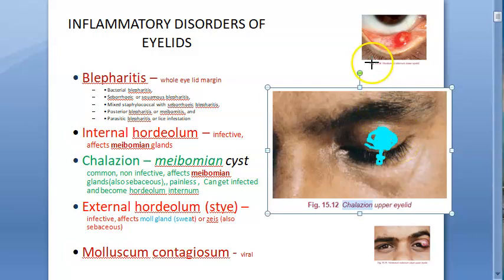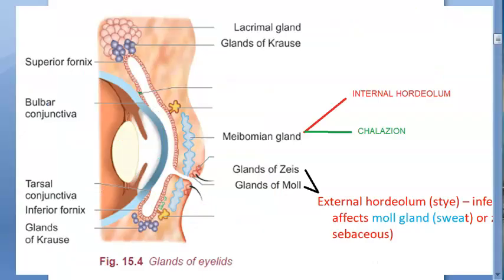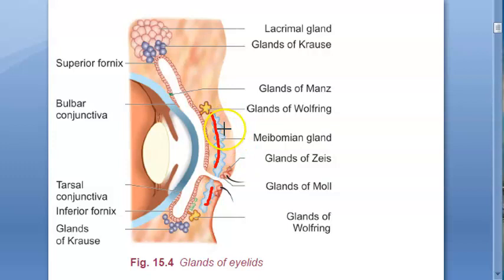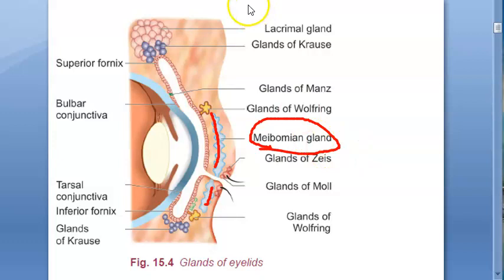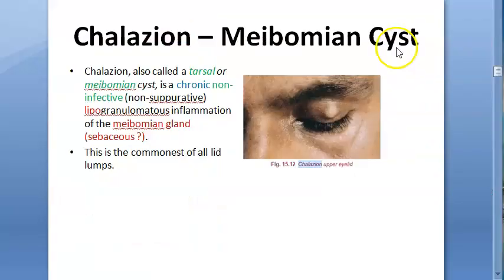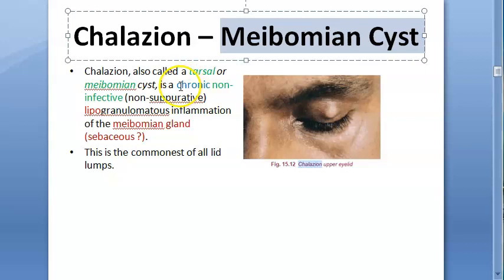If the chalazion gets infected, it converts into what is called an internal hordeolum. Looking at the upper and lower eyelid, the blue areas marked are the meibomian glands. There are more meibomian glands in the upper eyelid. If the meibomian gland gets blocked and secretions stay inside, it is called a chalazion. If infected, it becomes an internal hordeolum. Chalazion is also called a meibomian cyst or tarsal cyst.